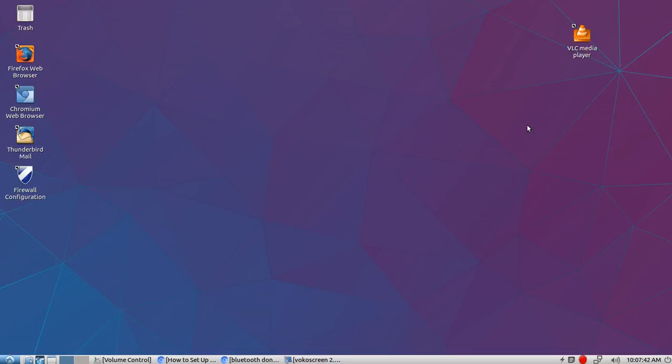Okay everyone, thanks for coming back to my channel. What we're going to talk about today is Bluetooth and how you can put it on the Lubuntu or Ubuntu desktop.